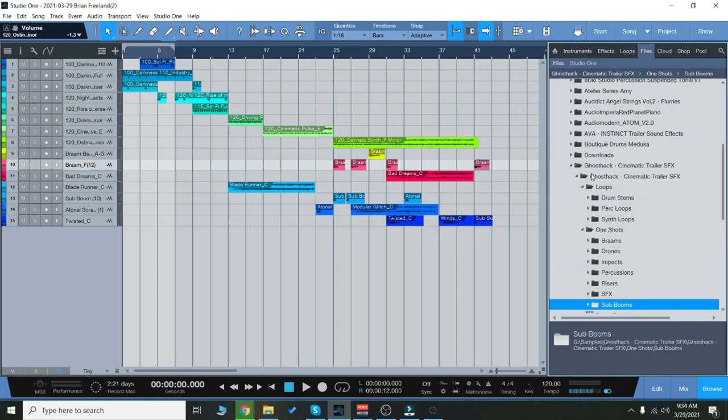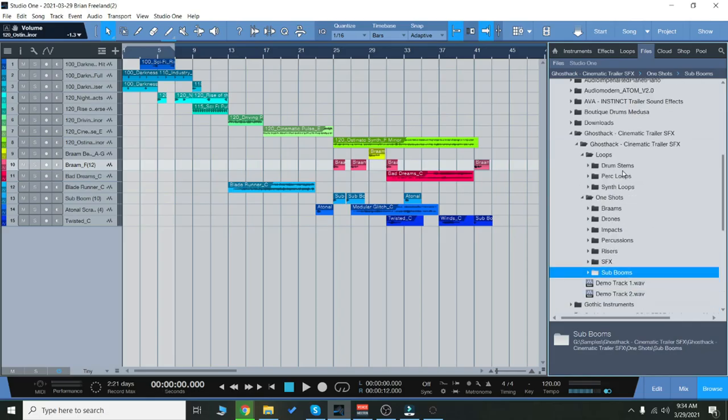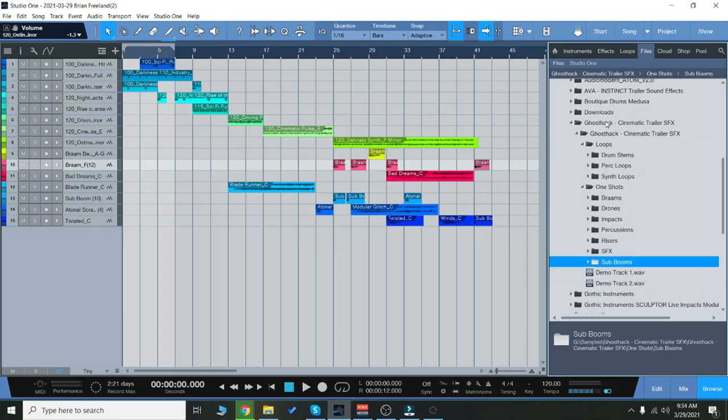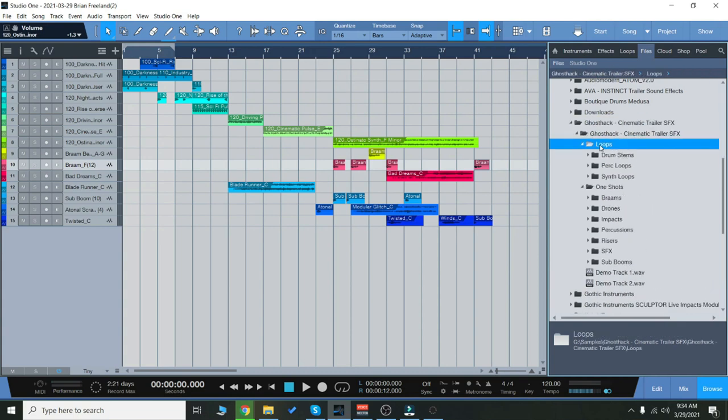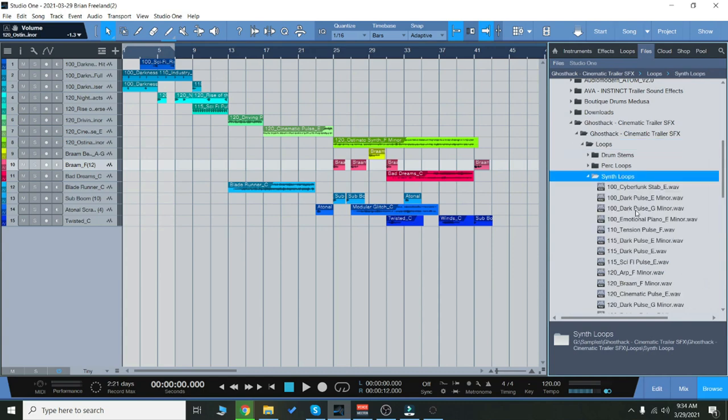So just to show you the content real quick here for this sound pack, we have loops here. So we have drum loops, percussion loops, and synth loops.